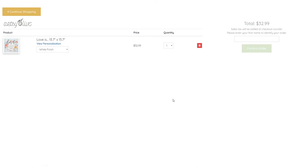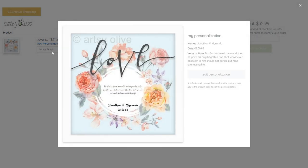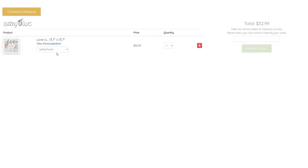The checkout cart is the final interaction the customer has with the kiosk before placing their order. They can still make changes to their print by clicking View Personalization or by changing the frame finish or quantity.